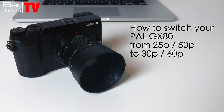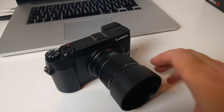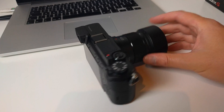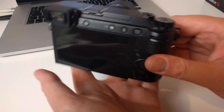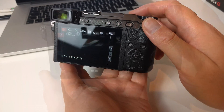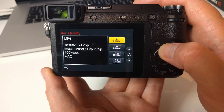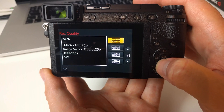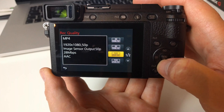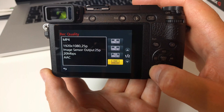In this video I'm going to be showing you how to switch your PAL Panasonic GX80 from the stock 25p and 50p video modes to 30p and 60p. Here I have a UK model PAL GX80 and in the video settings you can see that I have 4K at 25p or 24p and Full HD at 50p or 25p. But I want the 30p and 60p modes of the NTSC version.